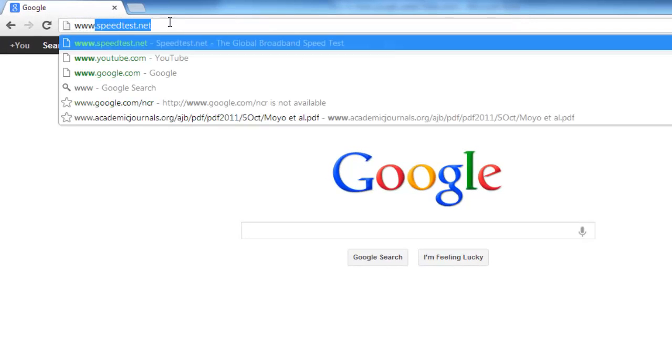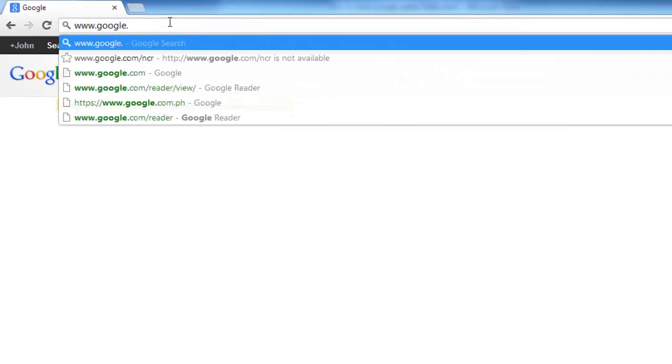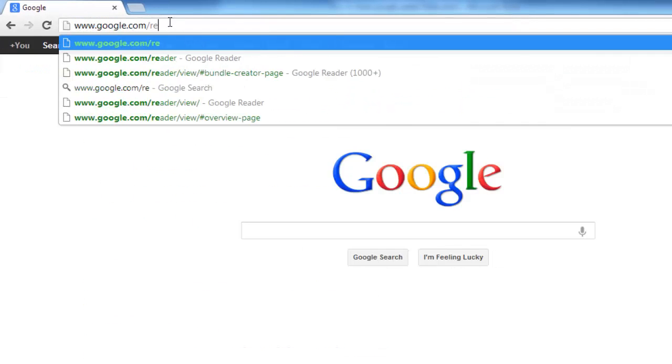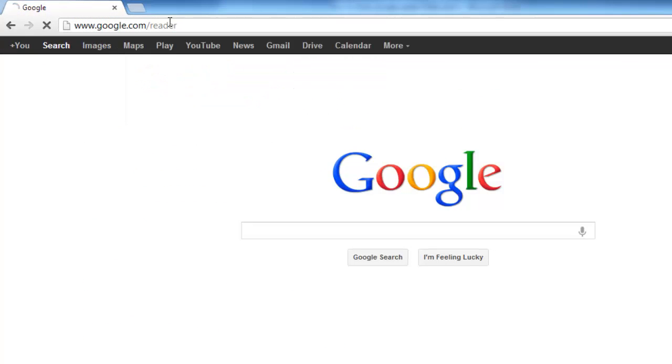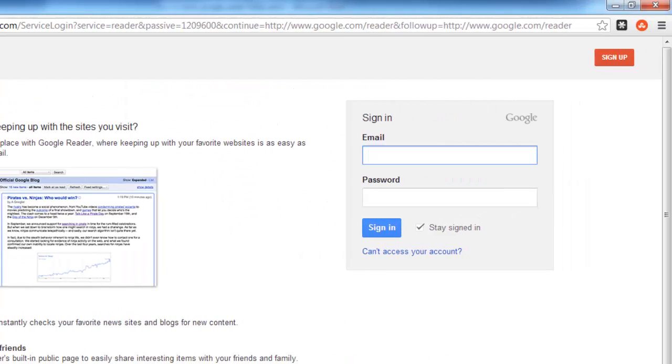Navigate to the Google Reader website at www.google.com/reader and log in to your Google account.